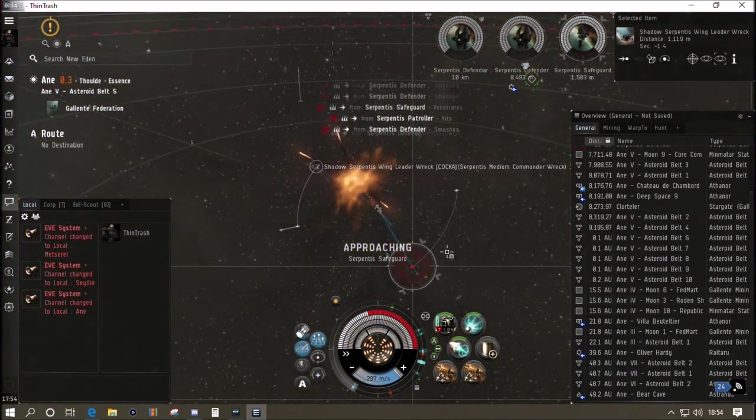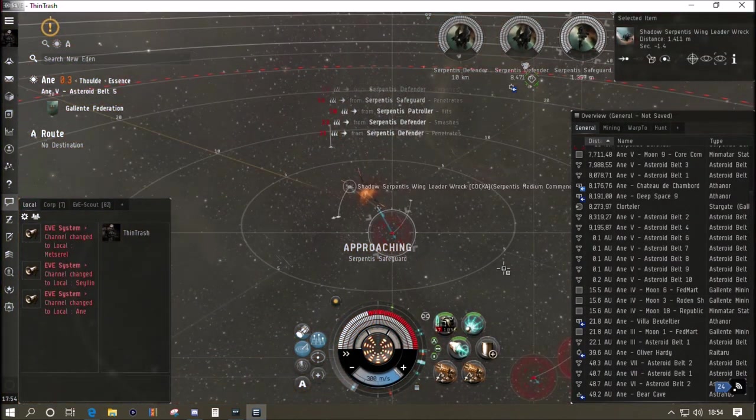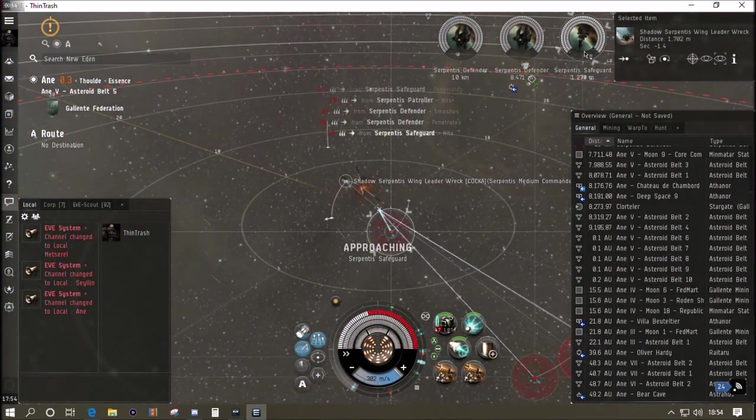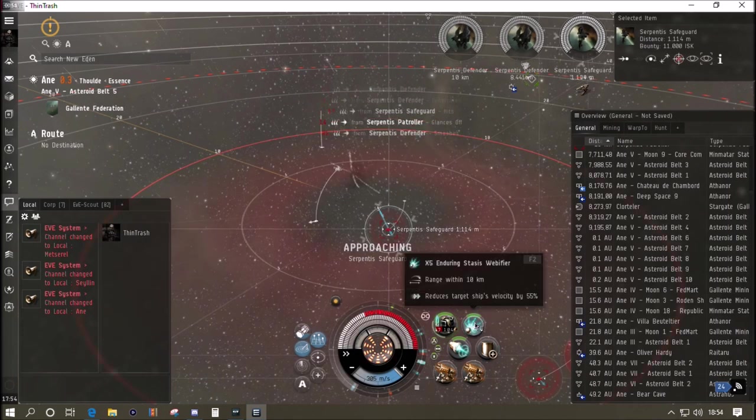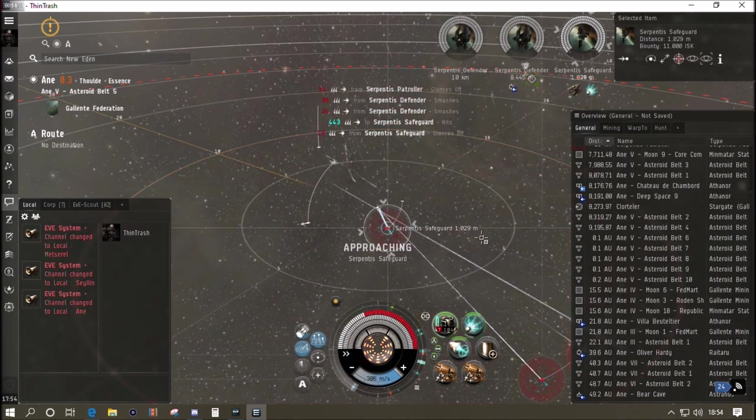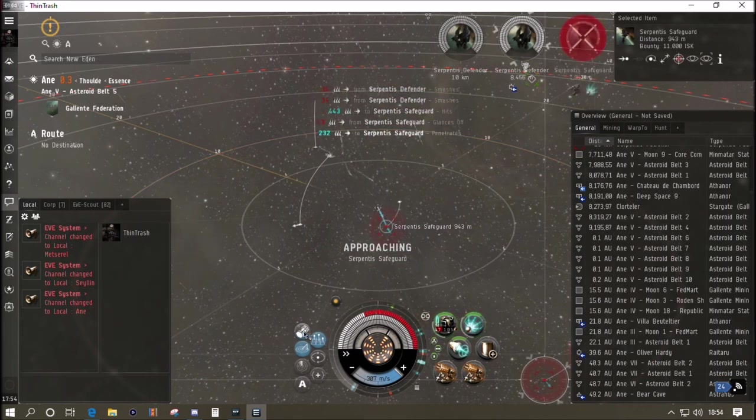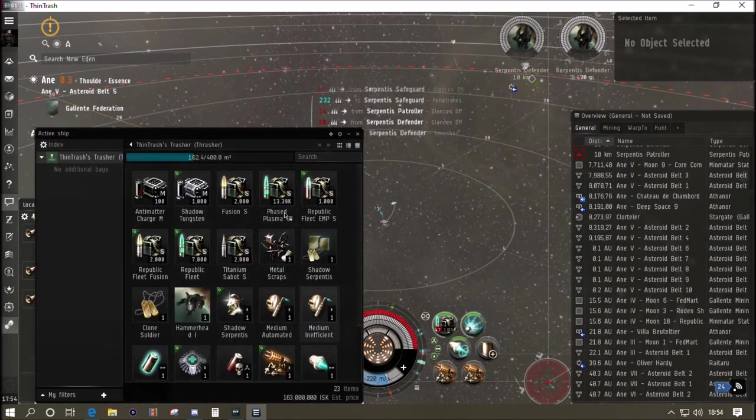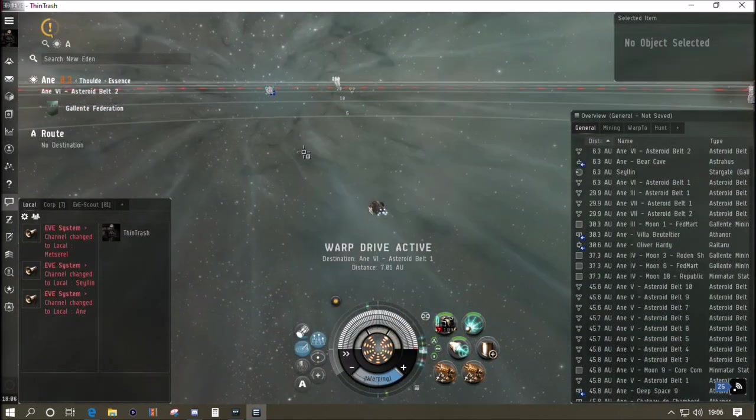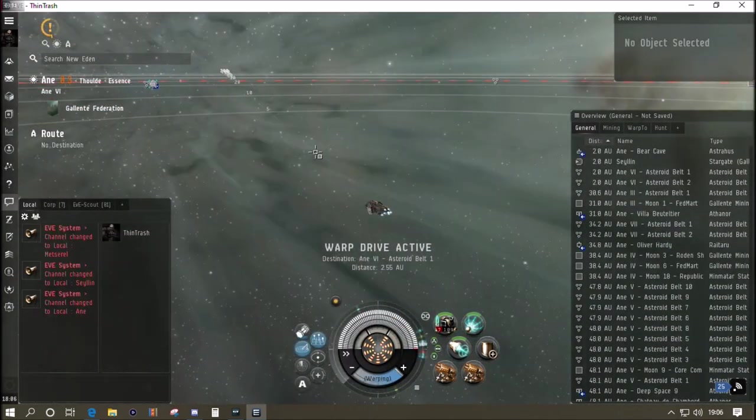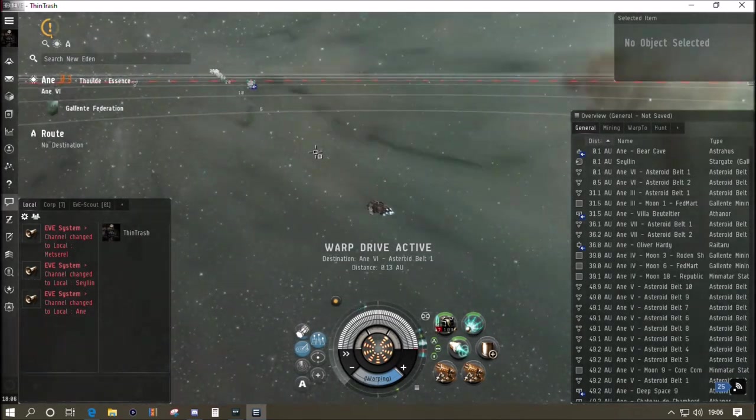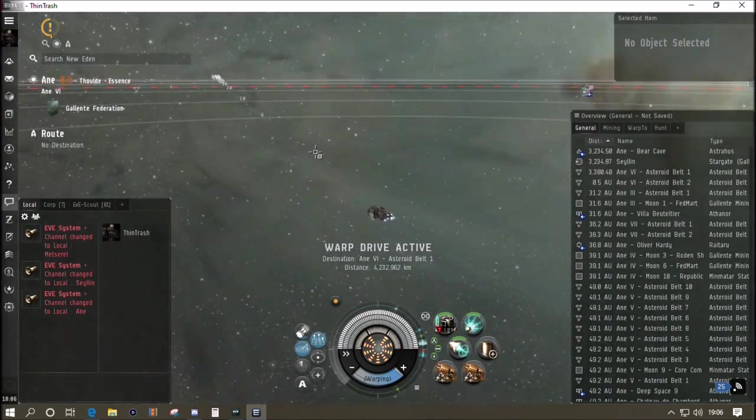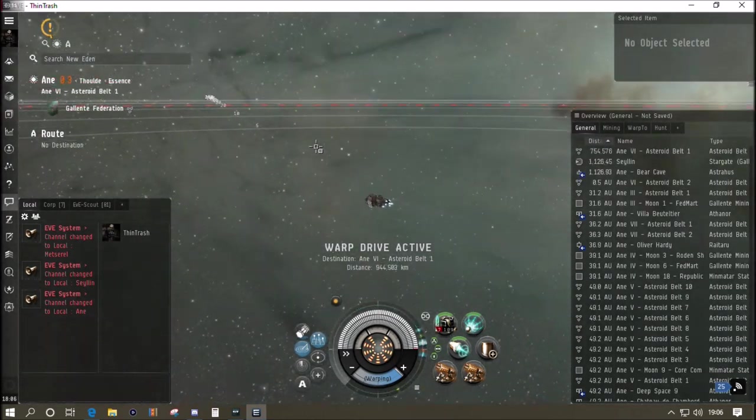Let's see what we've got from this guy and ta-da, it's 156 million! That's a very good drop from a belt rat isn't it. That was a Shadow Serpentis magnetic field stabilizer worth about 90 million and an assault damage control worth about 60. Fantastic!